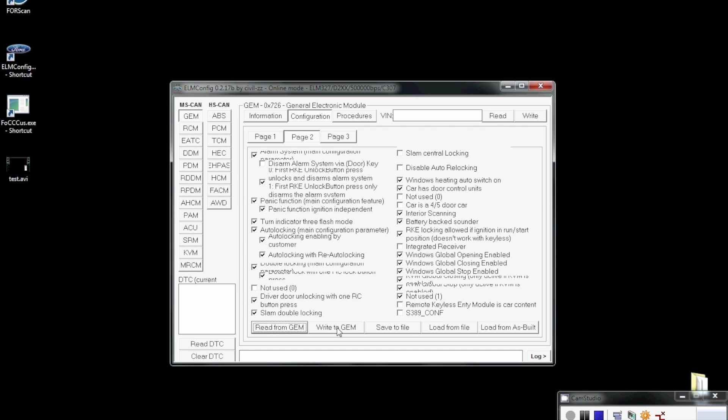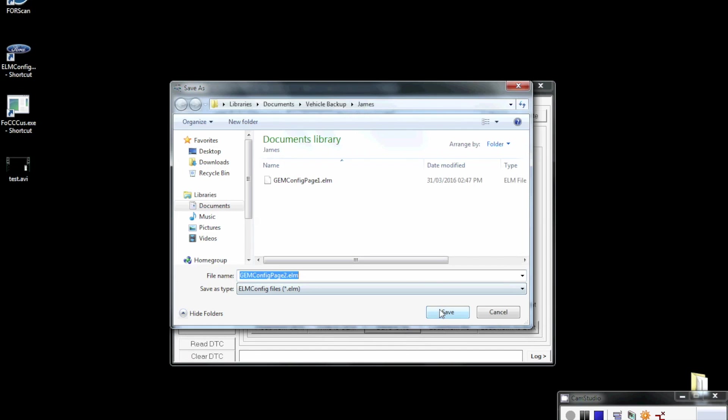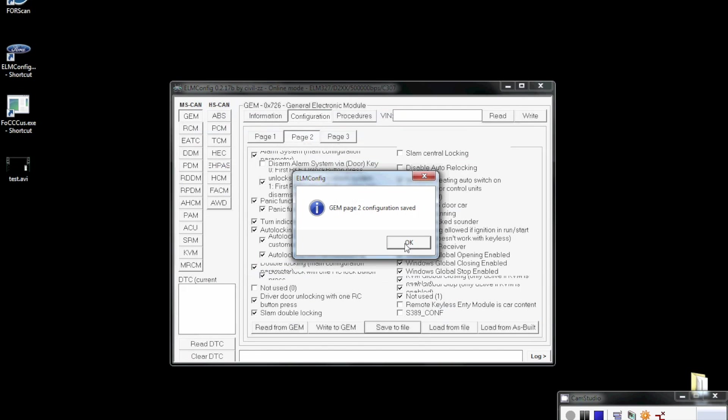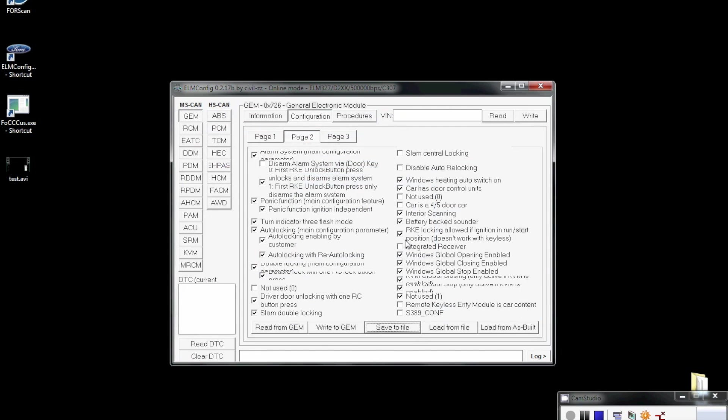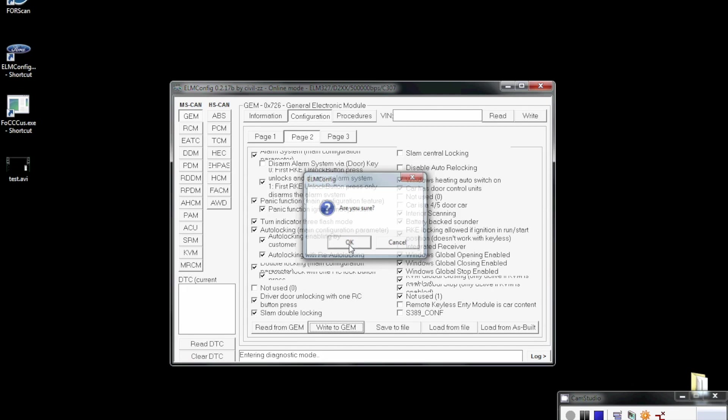Same again, we'll read from here. This is page two, and the main ones we're looking at here is the auto-locking. You'll see the three checkboxes here: one which says auto-locking, auto-lock enabled by customer, and auto-locking with re-auto-locking. Yours will be unchecked if it isn't enabled. Go in and check all three checkboxes, and again we'll write to the GEM and press OK.